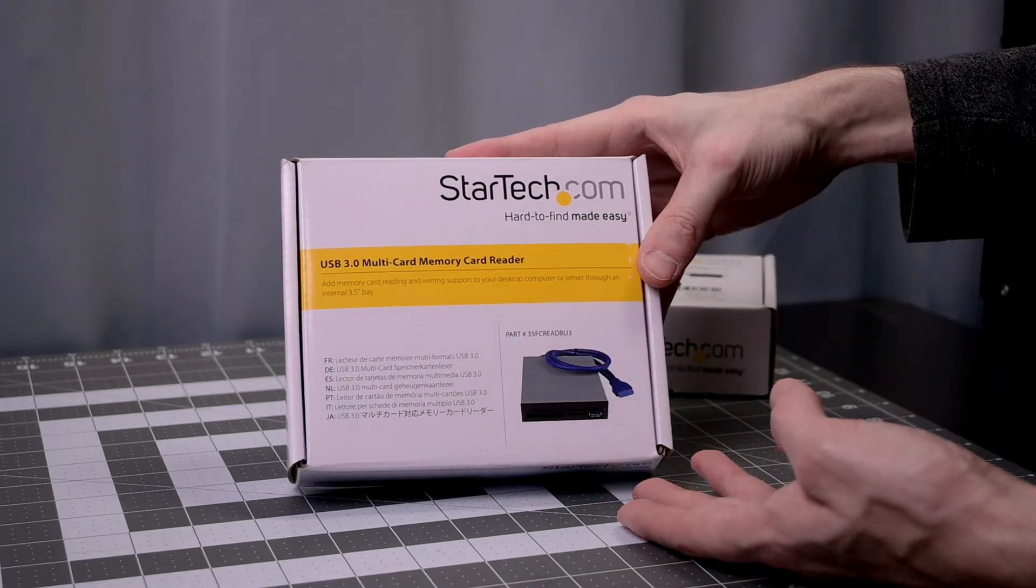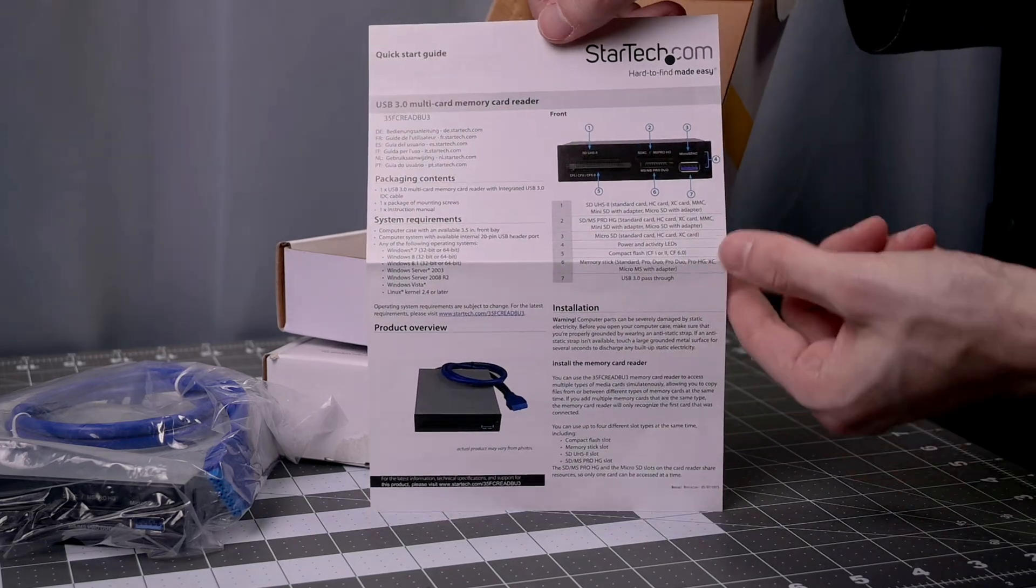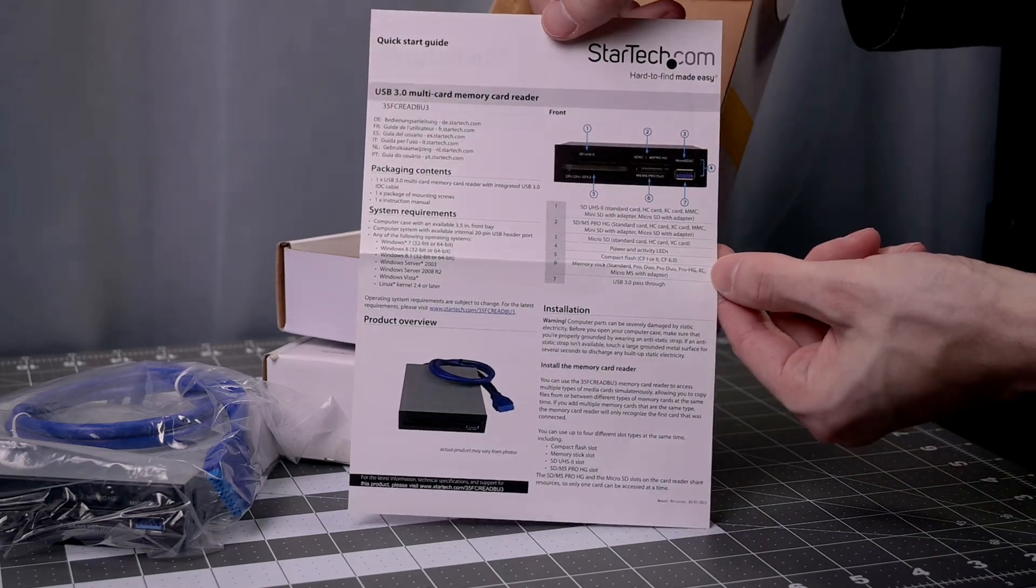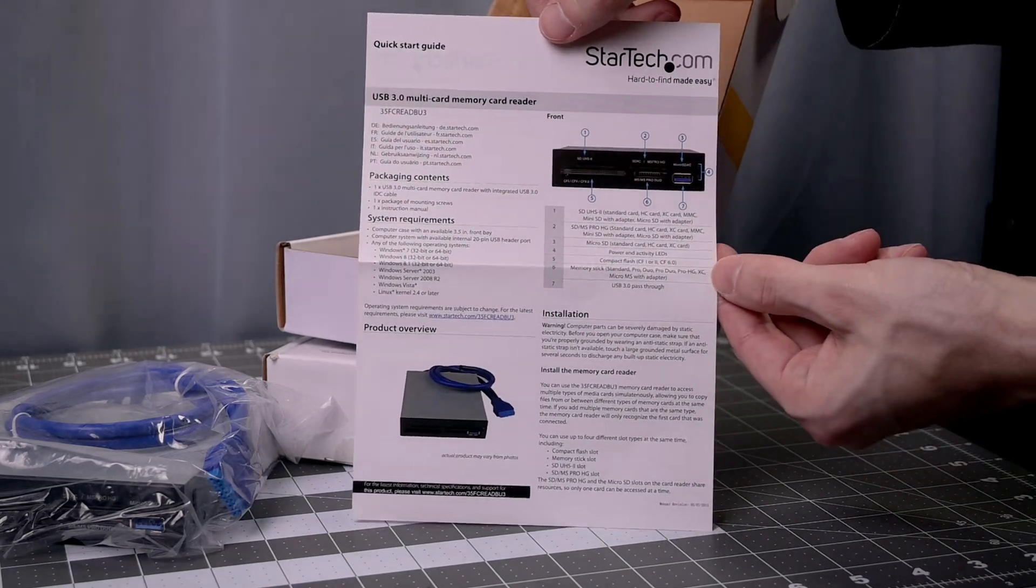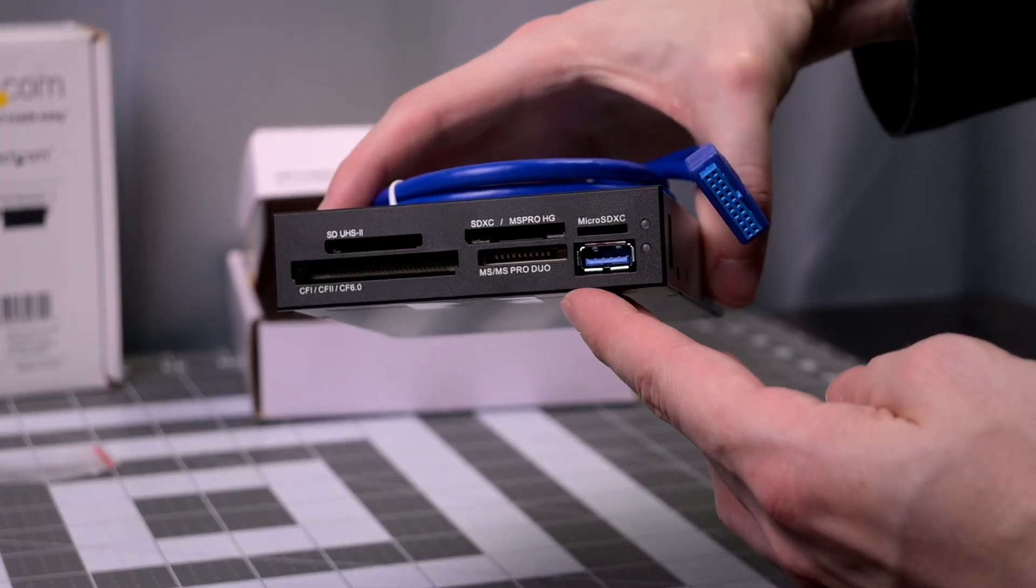StarTech USB 3 multi-memory card reader. The big deal with this one is that it has a UHS-II SD card slot inside and a bunch of other ones. But that UHS-II card slot is the main reason I picked this one up.